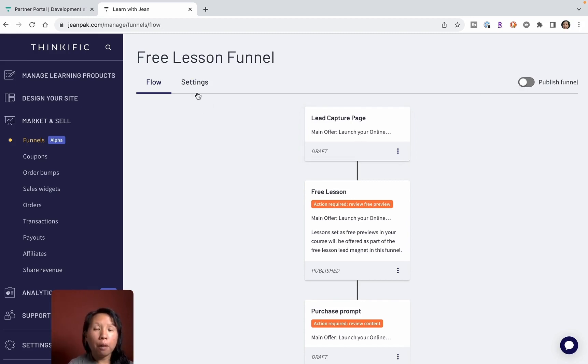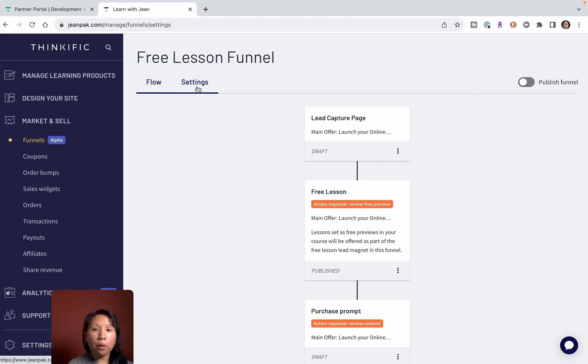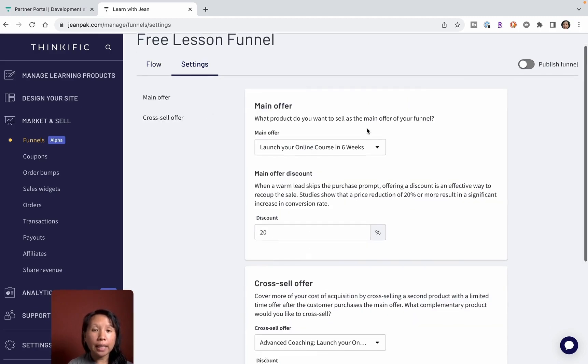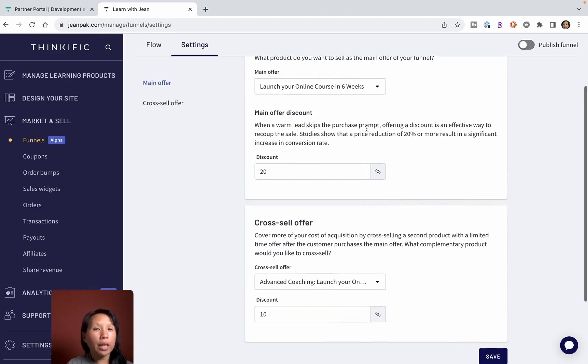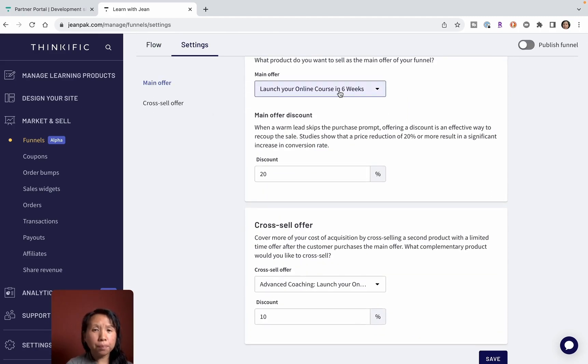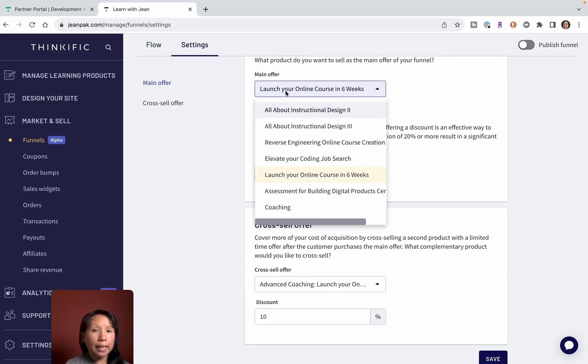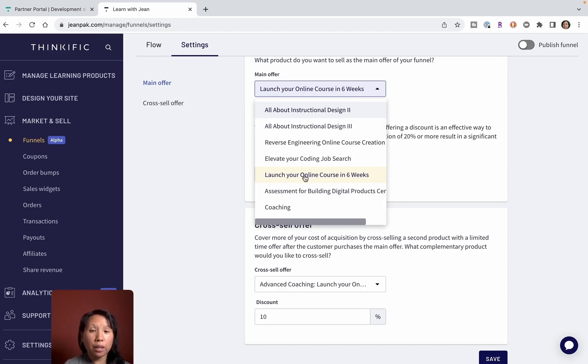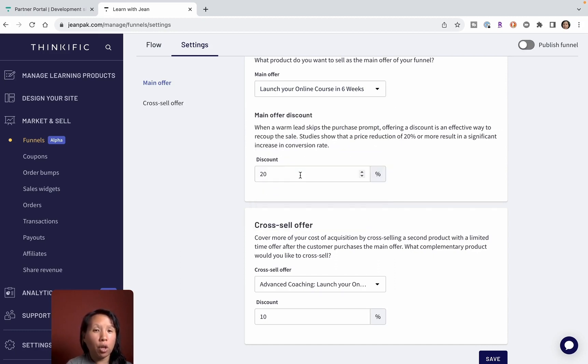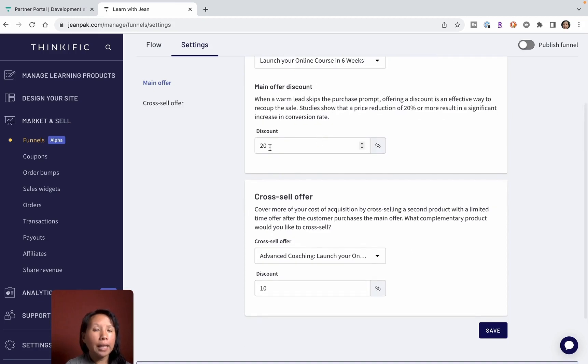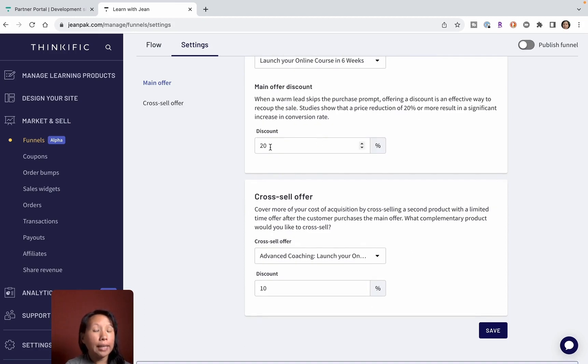You go into settings and then you look for the product that you want to offer. Let's say I want to sell and capture leads for a course to teach you how to build your online business. I can select this Launch Your Online Course. I can give a discount. I just set it at 20%, but you can give a bigger or smaller discount.